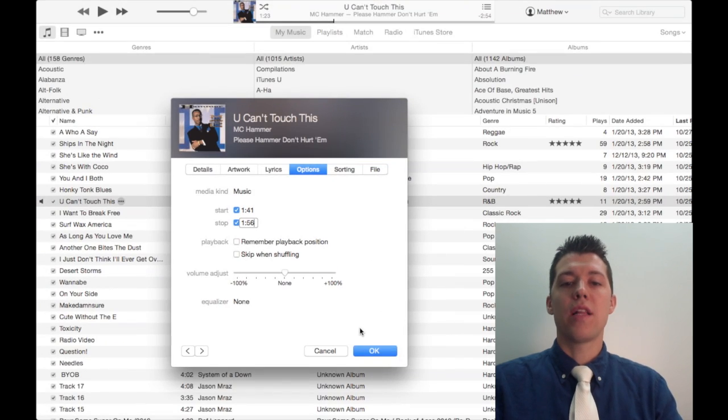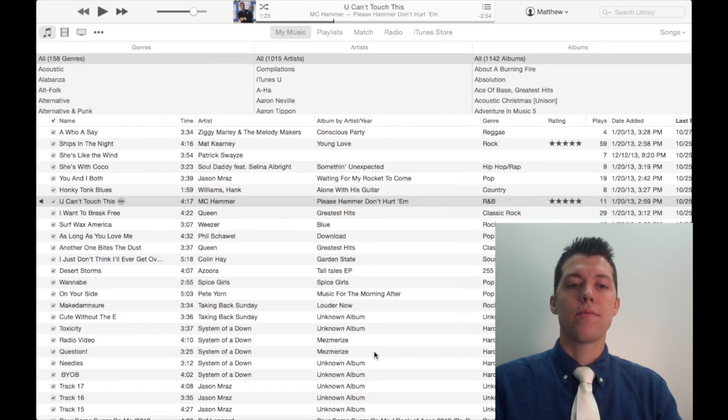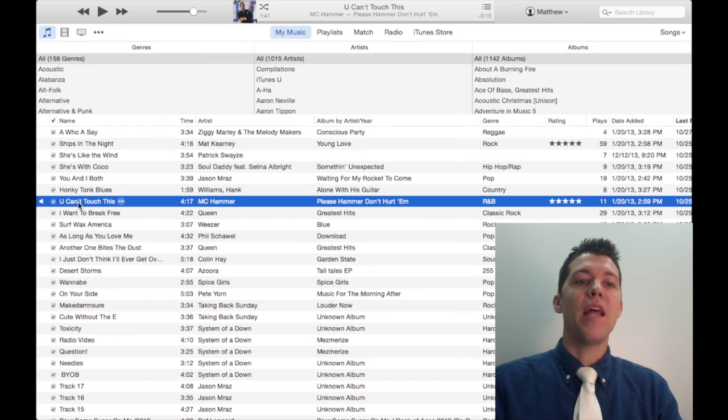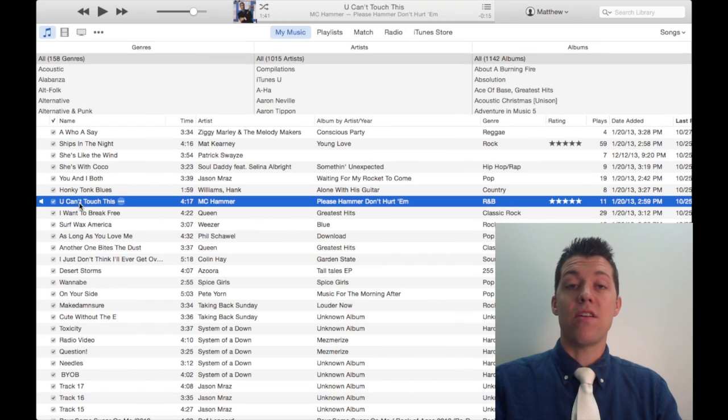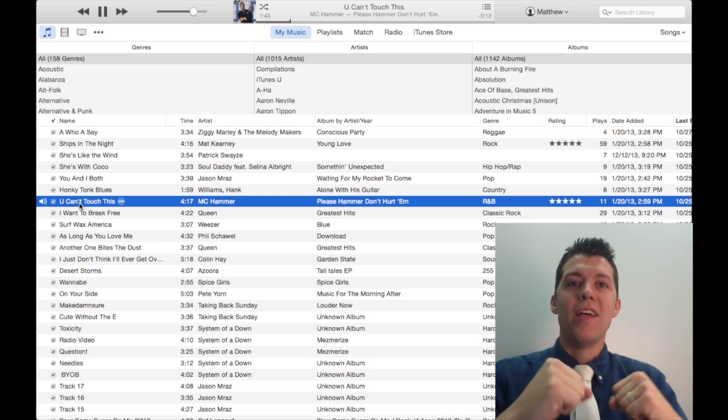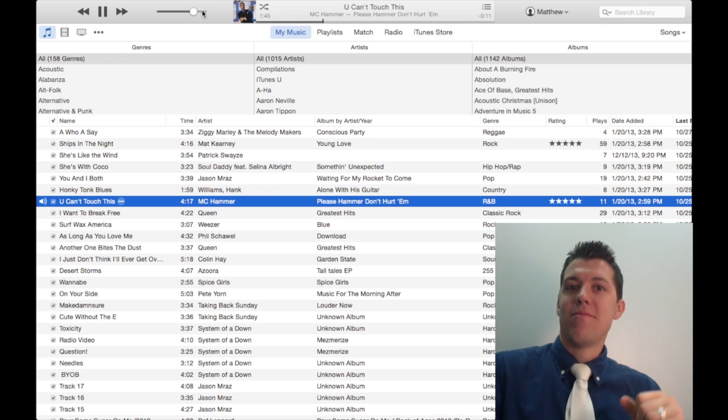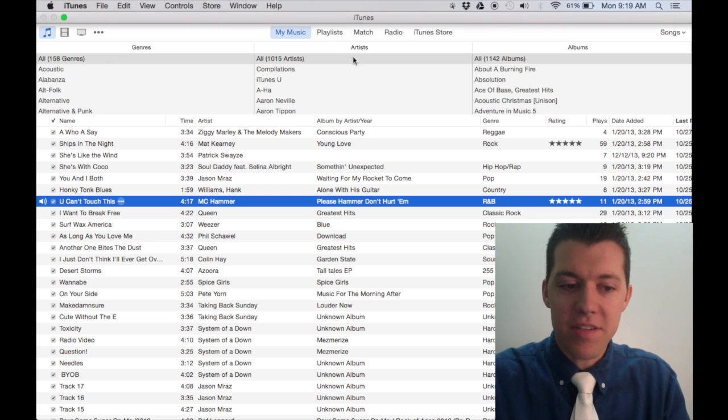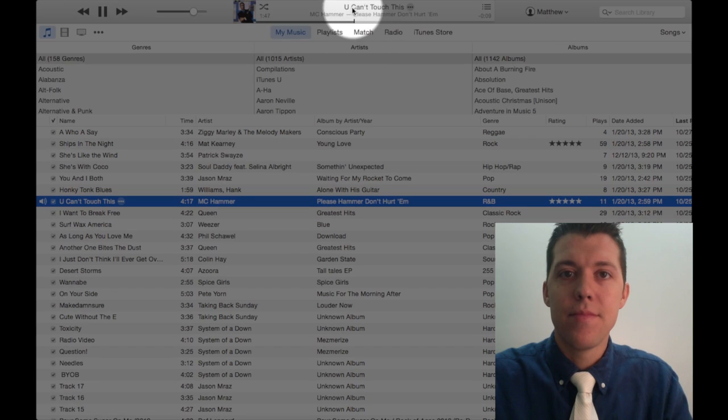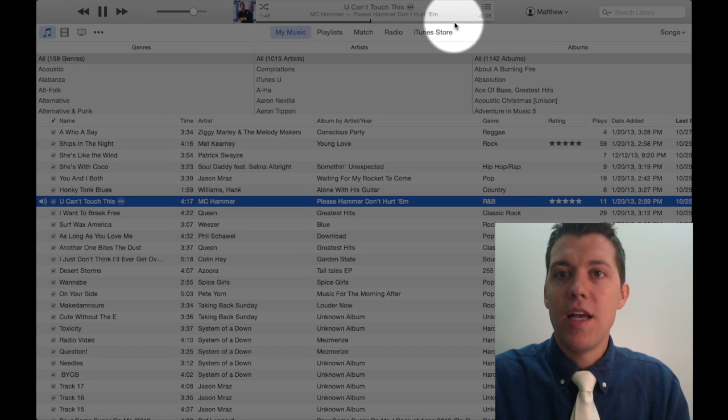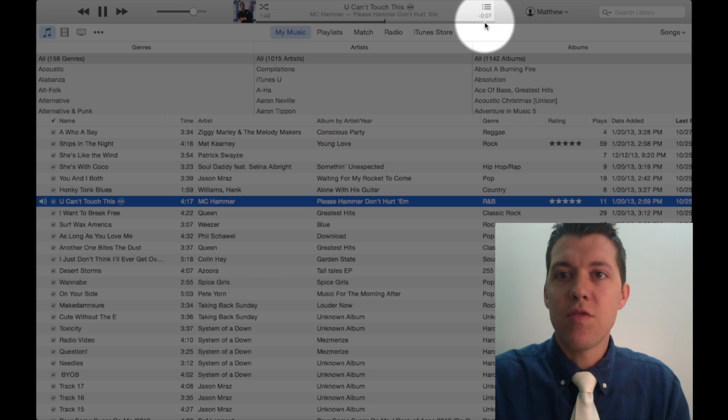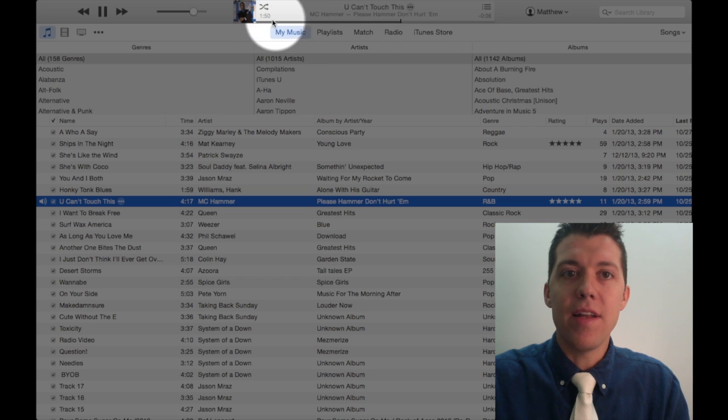I want to go starting at 141 and stopping at 156. When you're done, click OK. Now when I play that song, it just plays that small portion. See up here at the top? It's only playing a little bit of it.